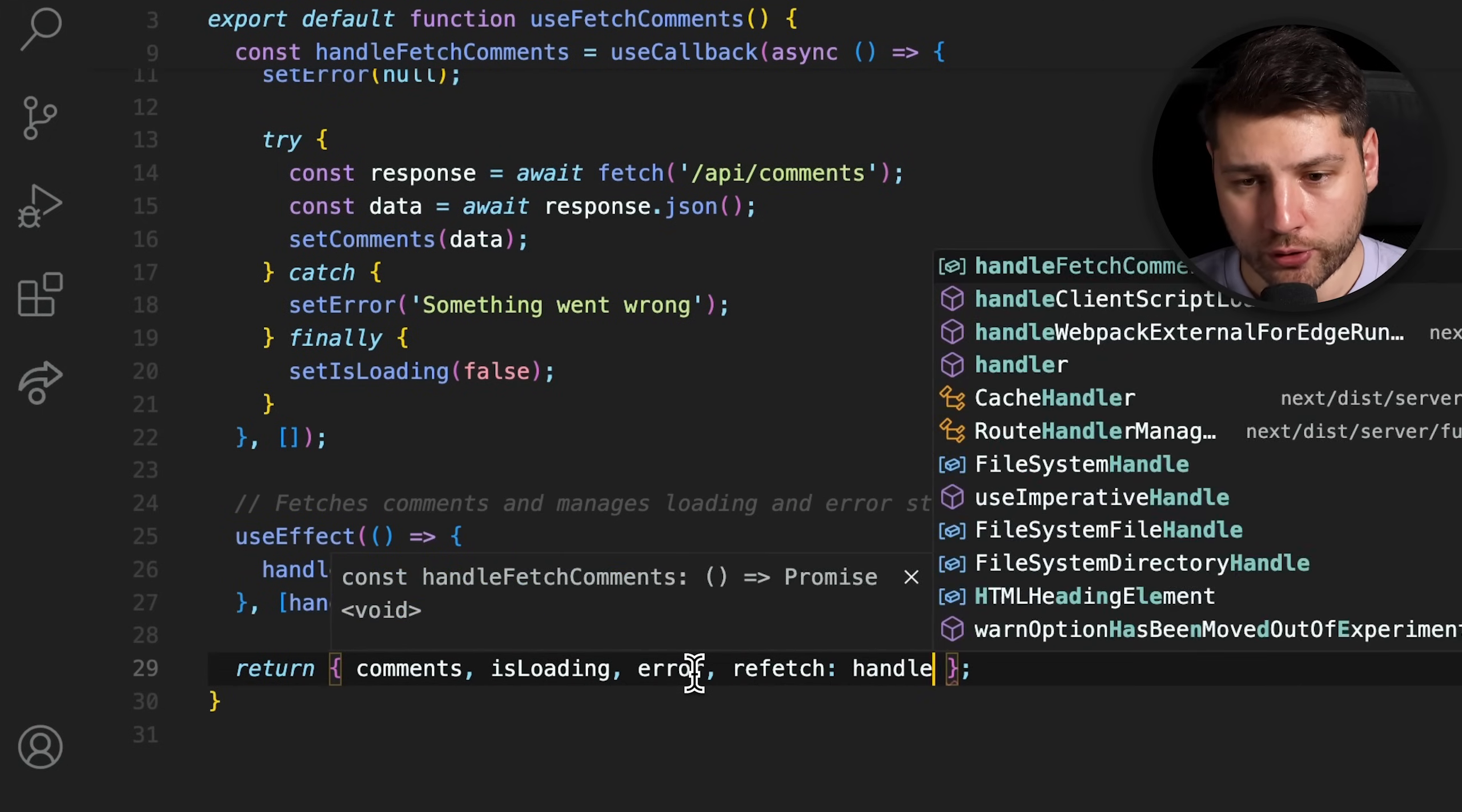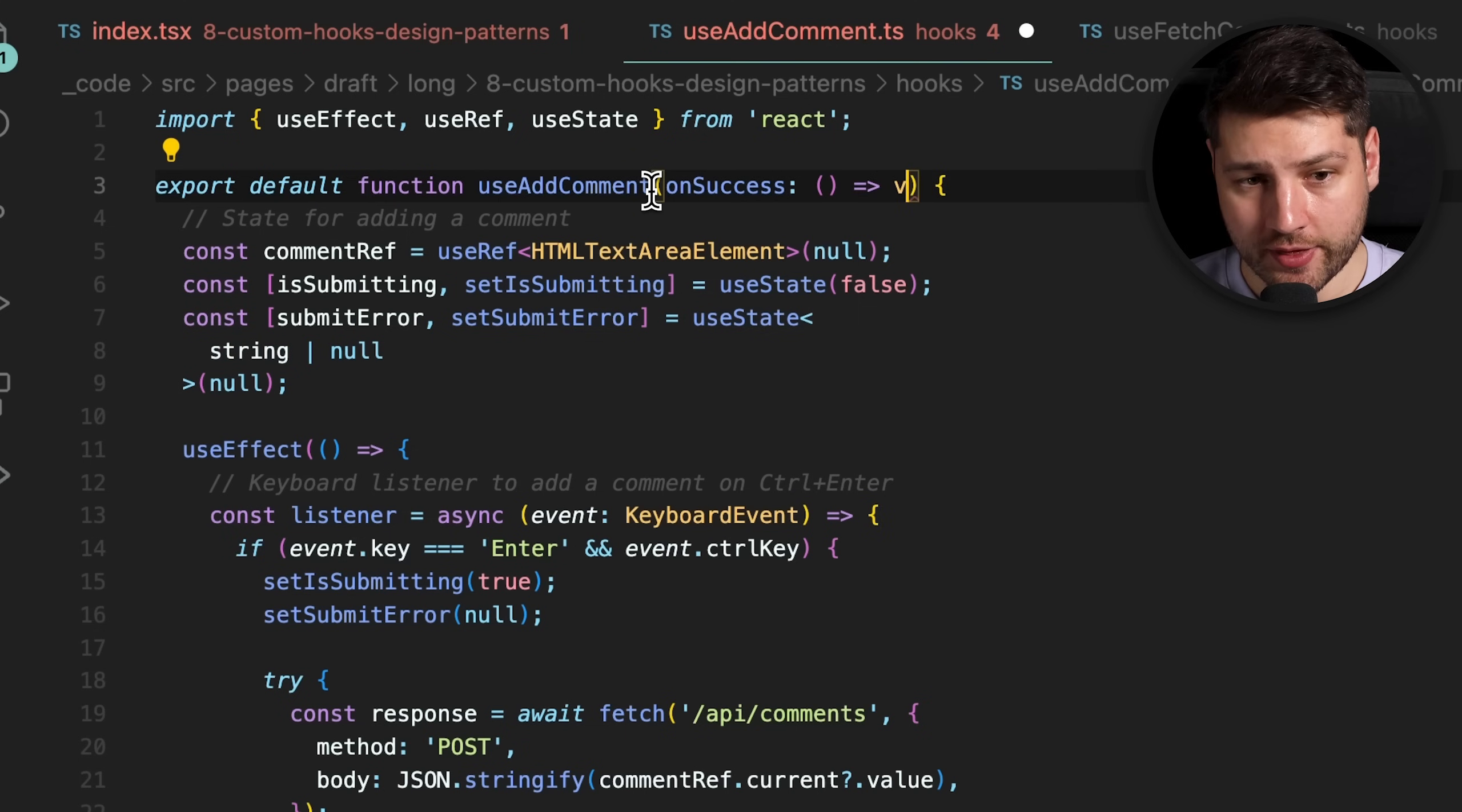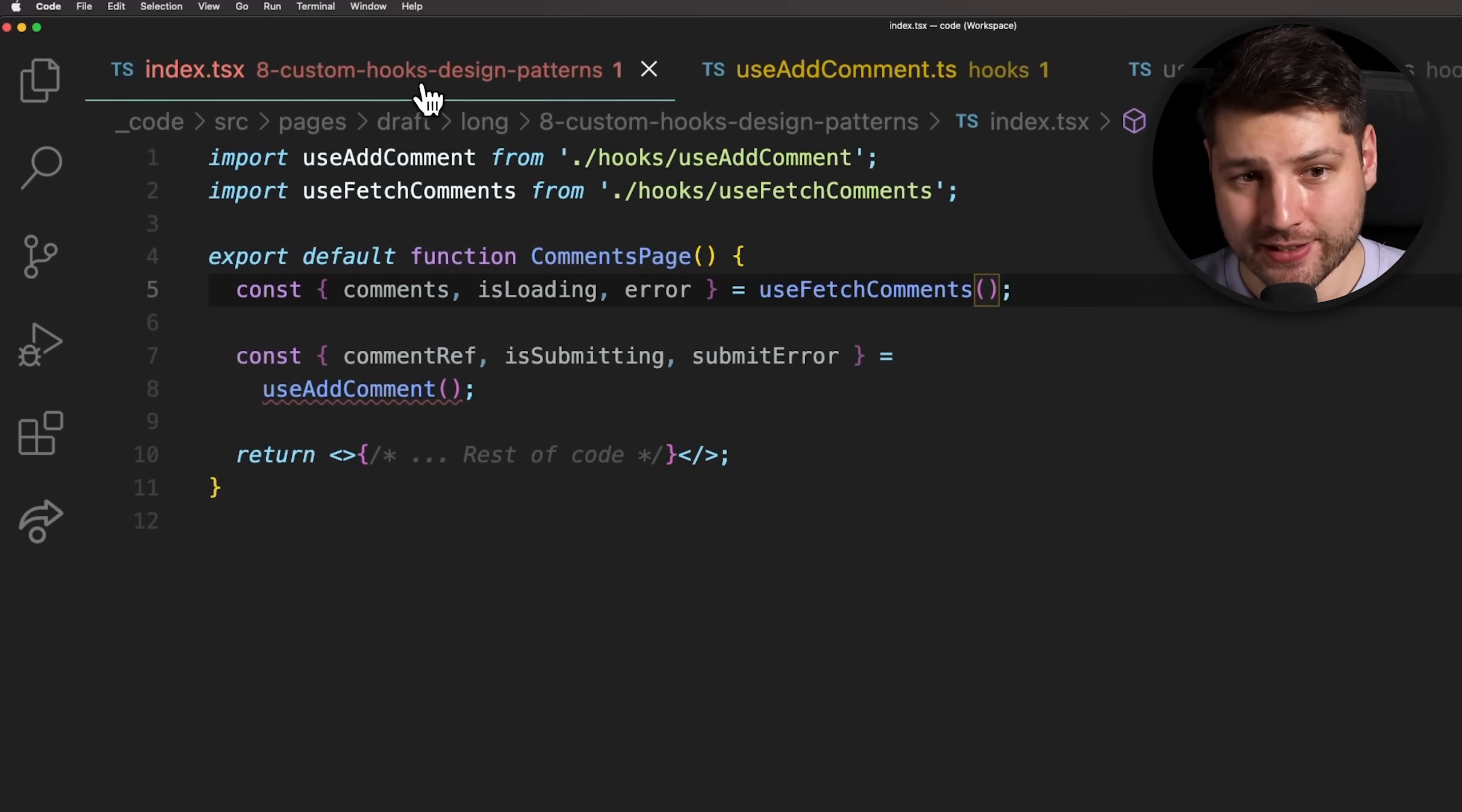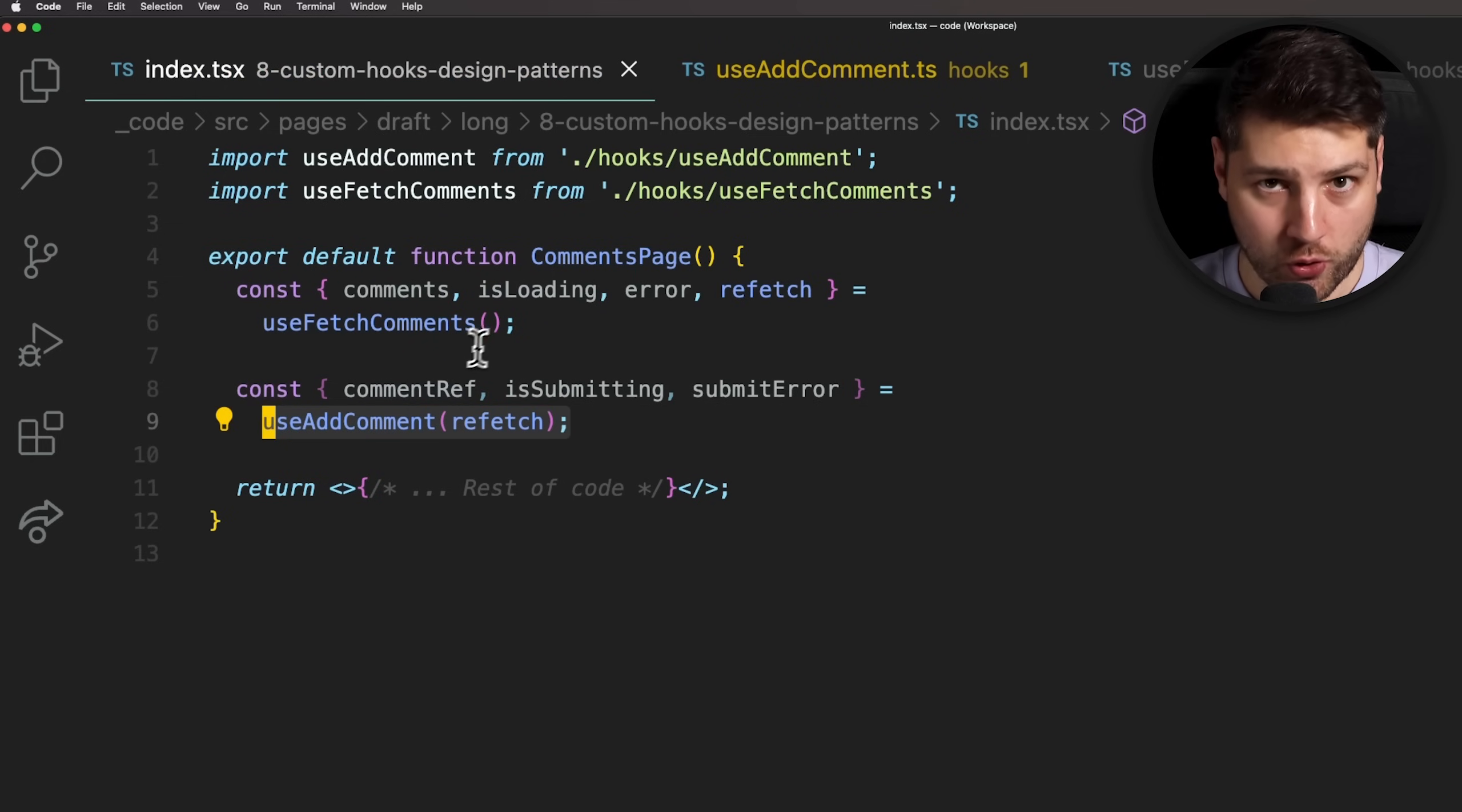This is a smart thing to do. And finally, the last thing that we have to do is return this function along with all of these other properties. We're going to return this under the refetch name. So we're going to do refetch and then handleFetchComments. Then going back to the other custom hook useAddComment, we can now change this to take in an onSuccessCallback as an argument. This will be a function that has no arguments and returns void. And then we can call the success function right here after our API call, like so. We'll need to replace the setComments function because we're no longer going to be using it with the new onSuccessCallback. Then the last thing that we have to do is go back to the commentsPageComponent and access the refetch function from useFetchComment. So we'll do refetch right here. And then we can take this function and pass it as an argument to useAddComment.